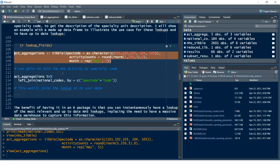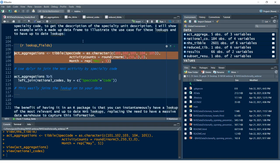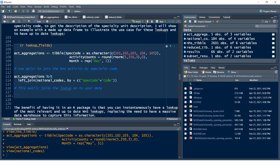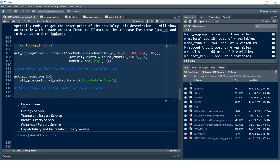I'm going to repeat the month of May five times to align with the number of observations we've got. I've basically created a pseudo data frame with my specialty code — the thing I'm going to join on — my activity count, and the month the activity occurs in. The next step is simply to use my national codes table — the lookup table interrogated from the NHS Data Dictionary website — and join my specialty code using dplyr's `left_join` by the current code.